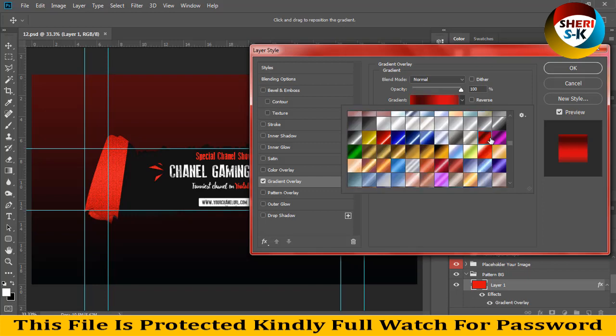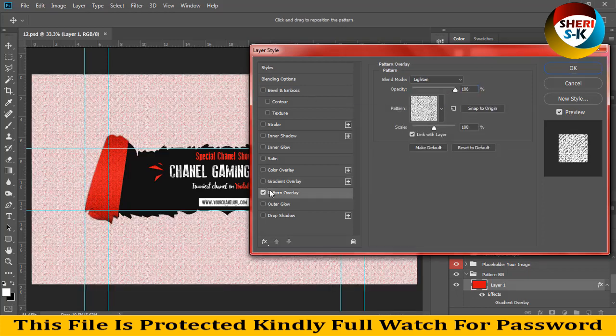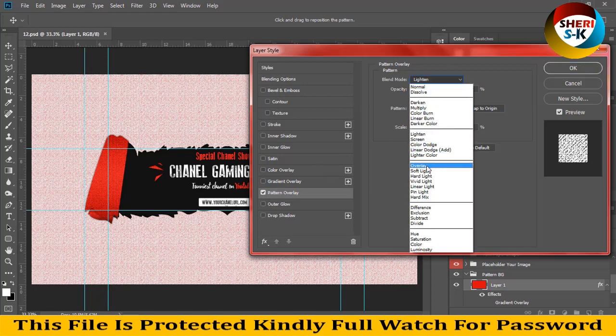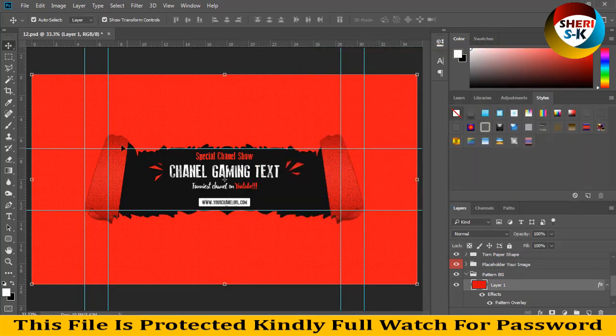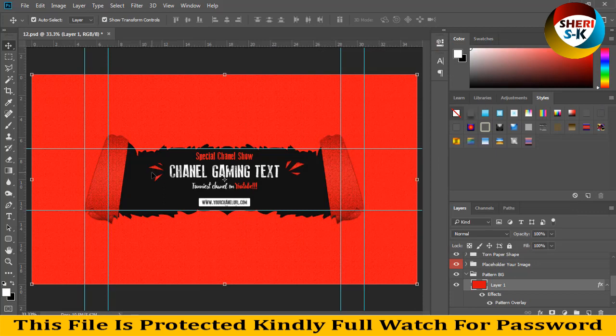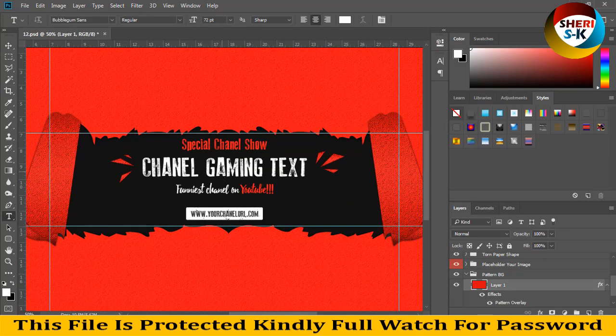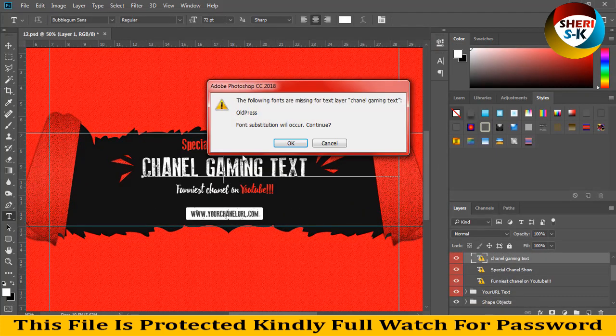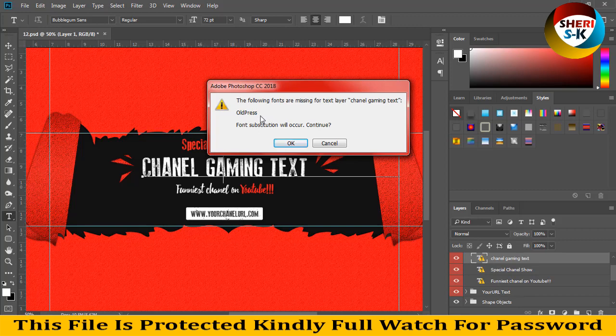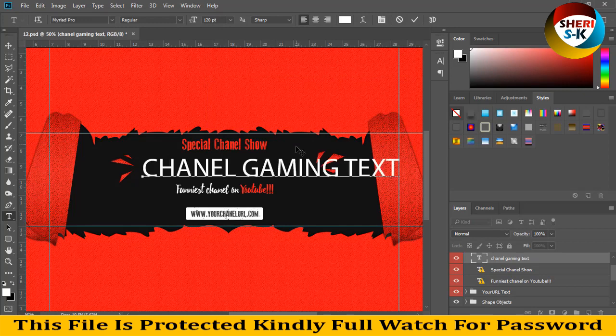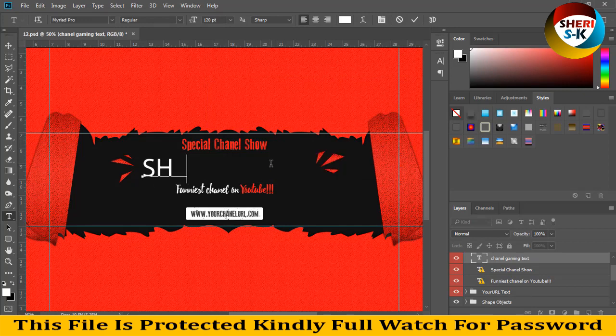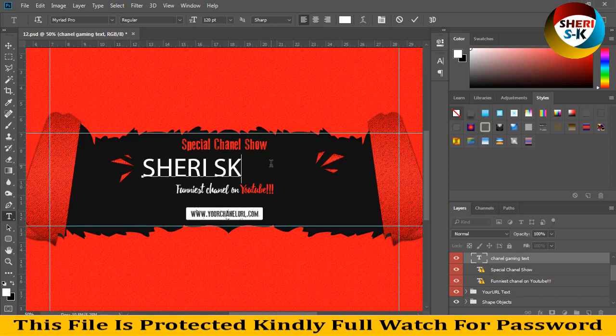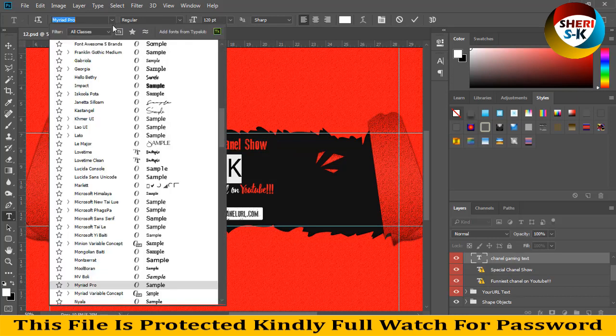Or depend on your own. So I think this color is better, overlay. Okay, so rename your old press. You need old press font from web. And this is a free font. You can download it, but I will try to give it in the file. Okay, so my name Sheri SK with stylish font.